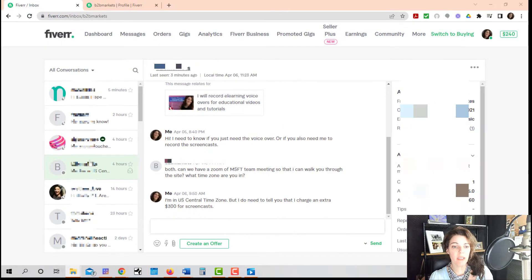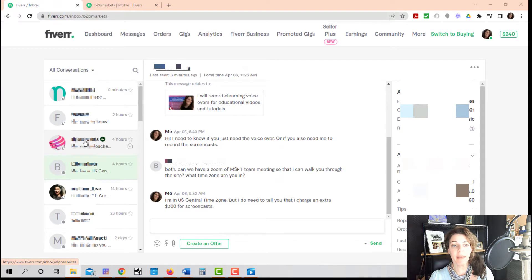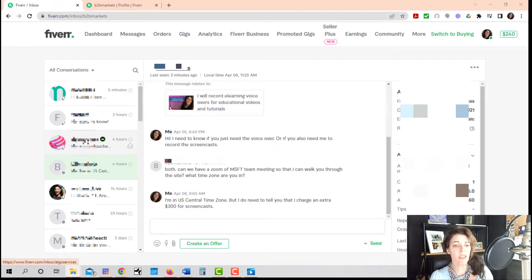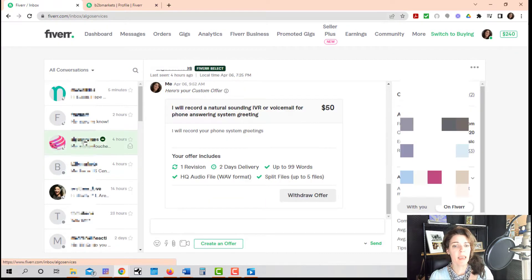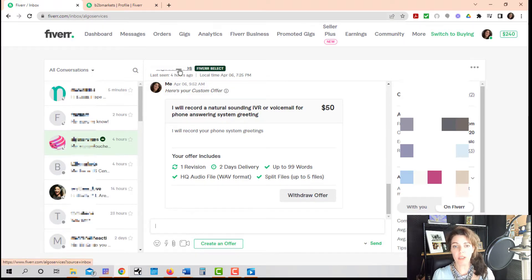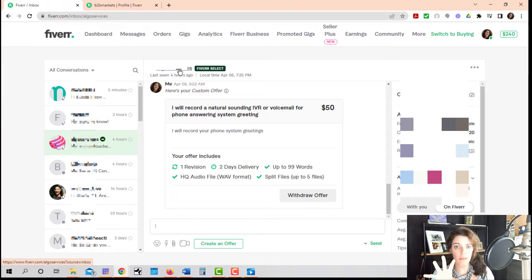To do that, you just simply click on their name. I'm here in my conversation, my messages. Just click on their name, and then make sure that you click on their name to go into their buyer profile.